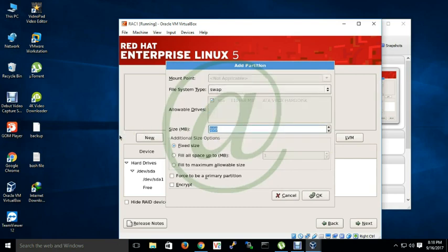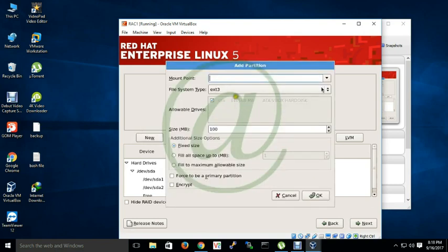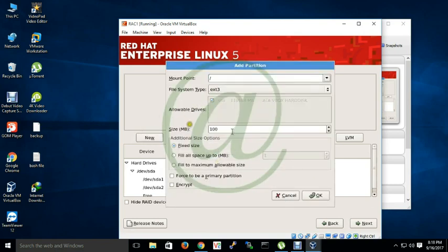So as I am taking RAM is 3 gigabyte, that's why I am using swap here 5 gigabyte.